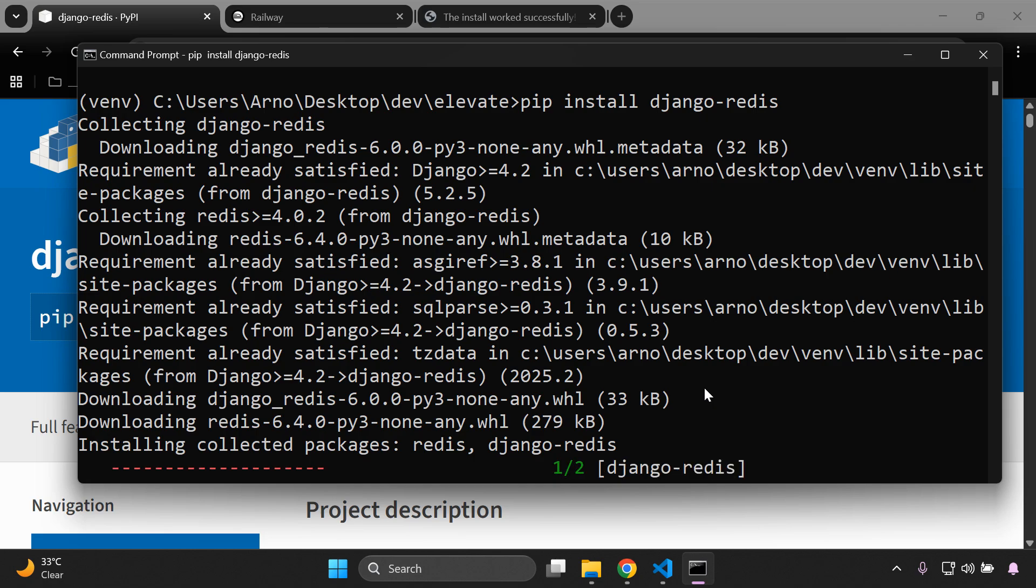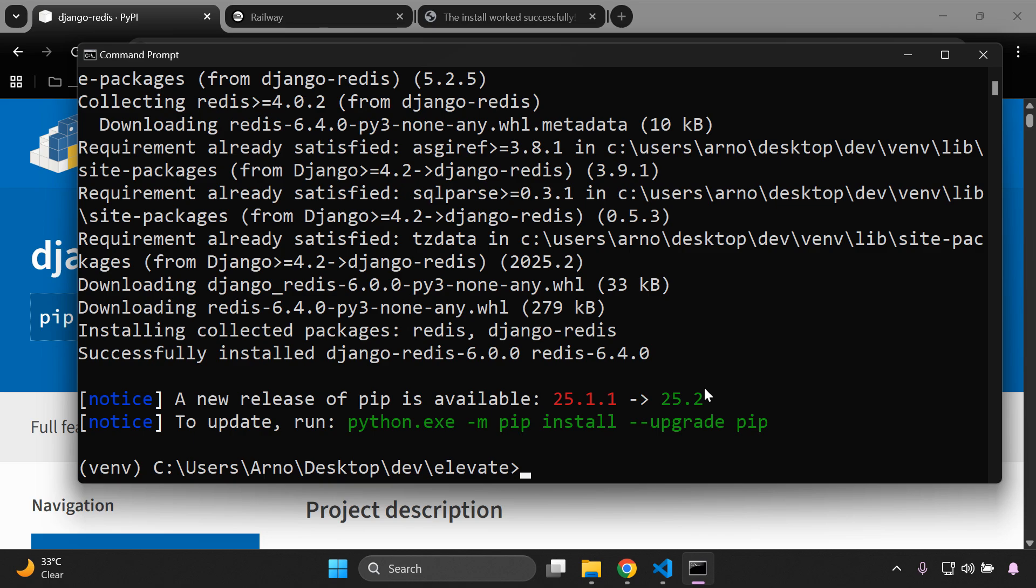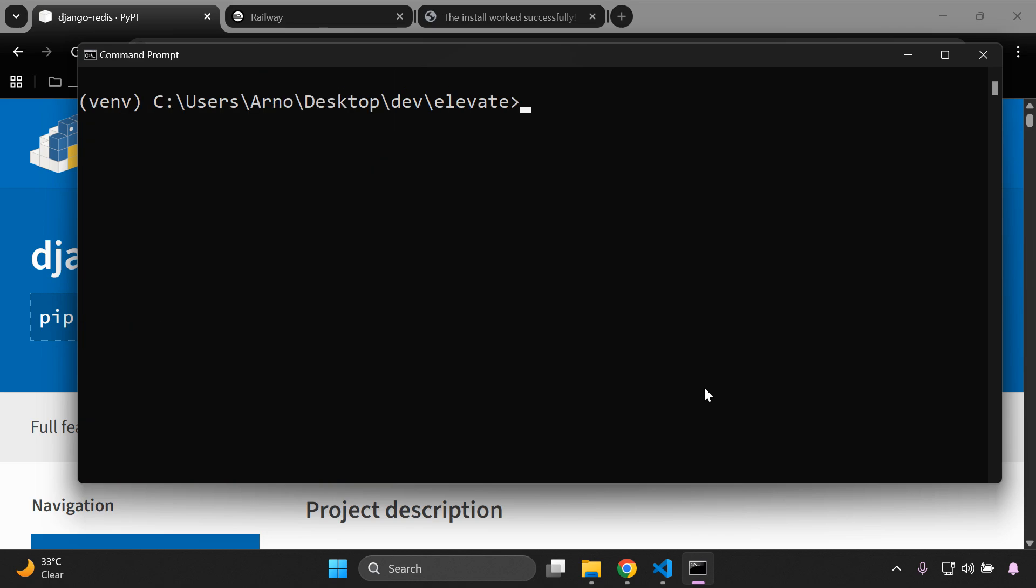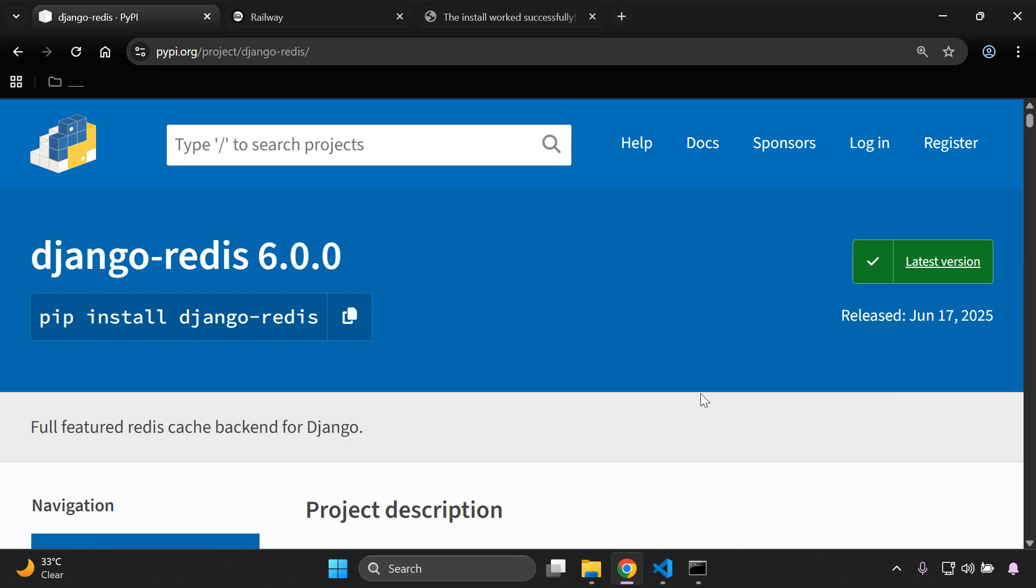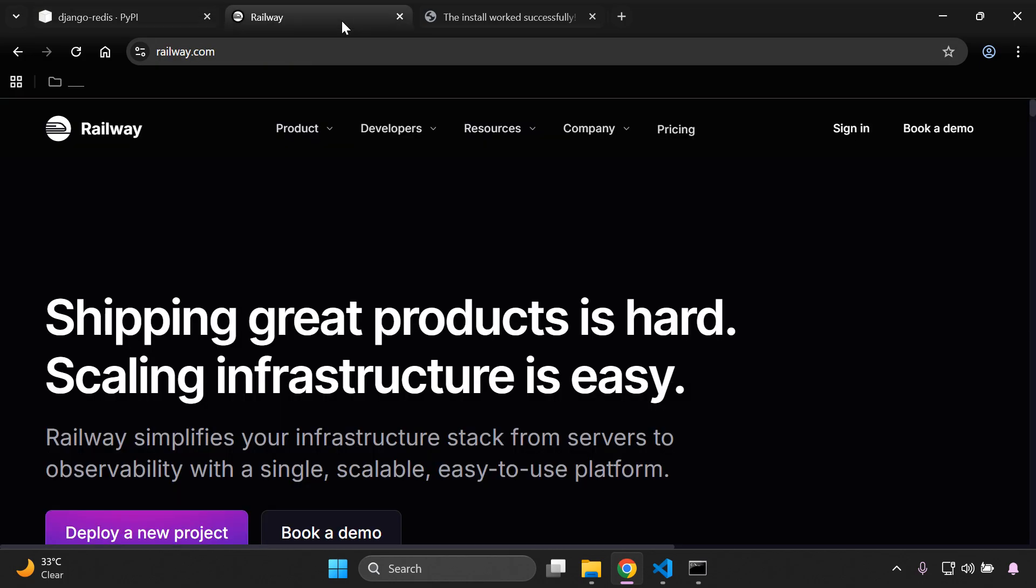Right, the next thing that we're going to do is provision a Redis instance, and we can do this easily with Railway. So Railway is a platform as a service provider, very similar to Render you could say. So all you need to do is head on over to railway.com.